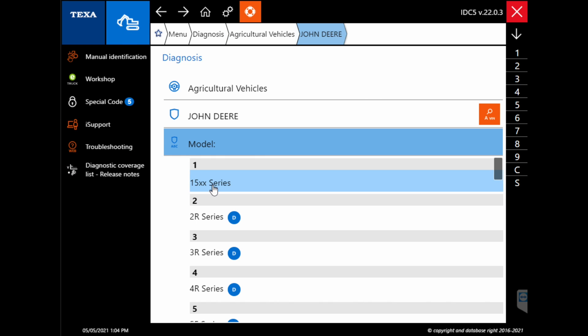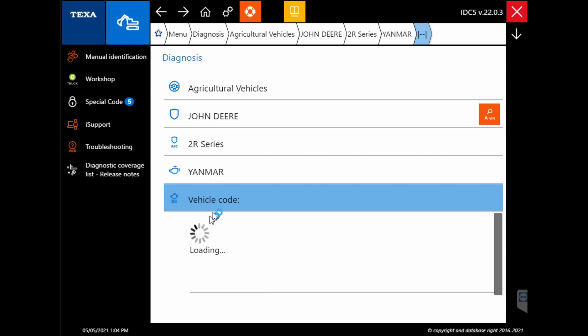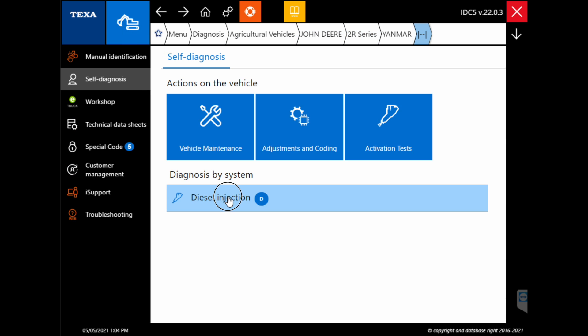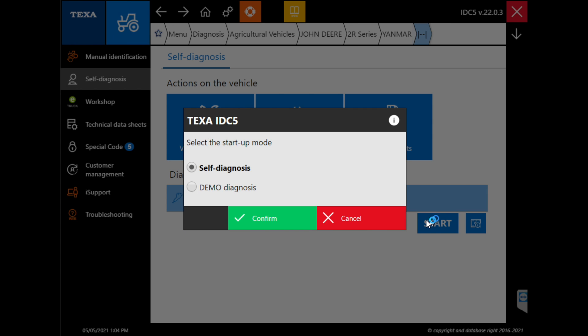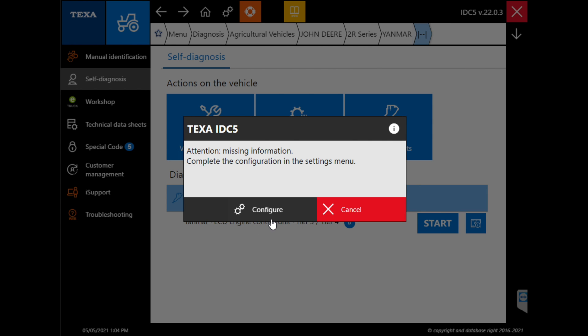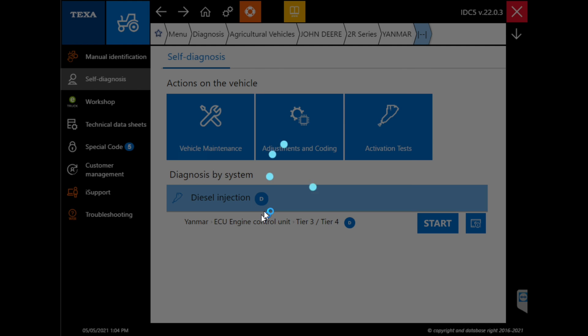So here we're just going to go in, we're going to pick ourselves a vehicle. We happen to be on a John Deere tractor with a Yanmar. So you see here that when your TXT isn't configured, it realizes that and takes you into configuration.